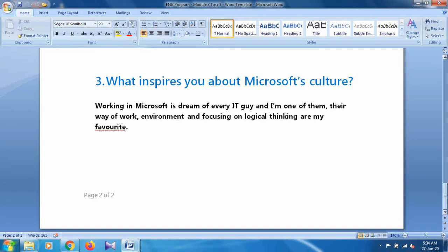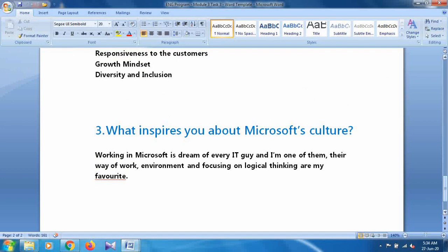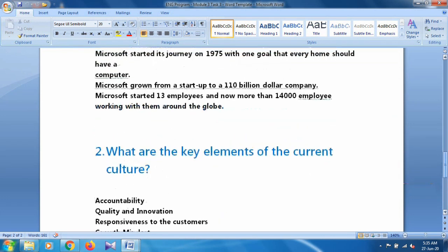For the third question — what inspires you about Microsoft culture — working at Microsoft is a dream for every IT person, and I am one of them. The work environment and focus on logical thinking are my favorites. You can also include what is your favorite. Keep your solution simple and use your own words, or you can use these words.